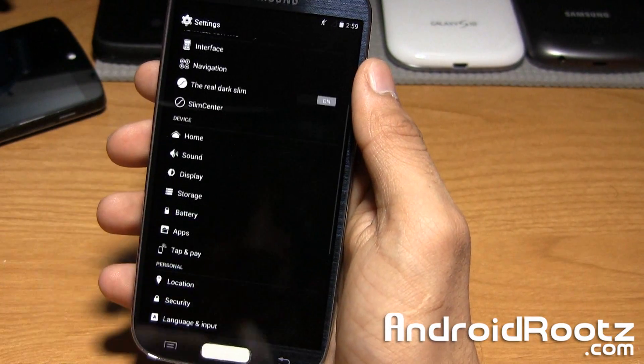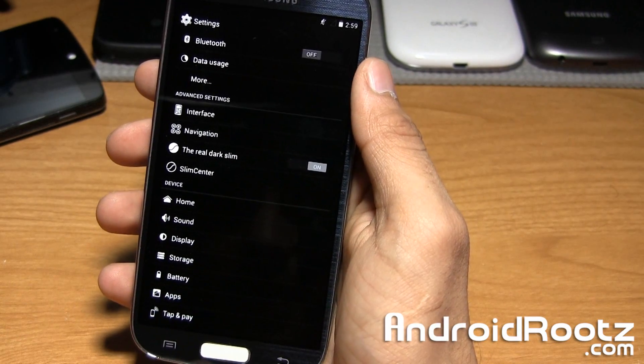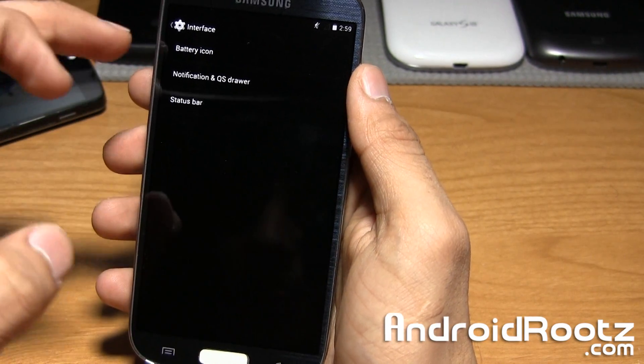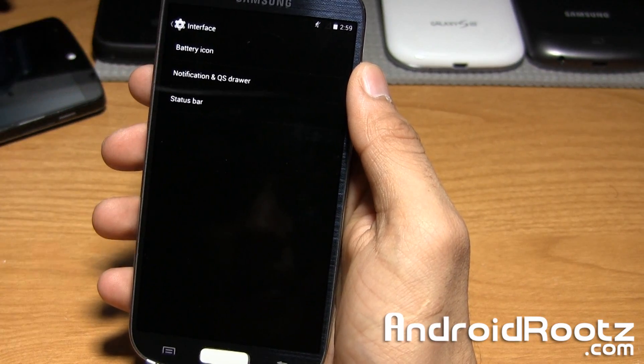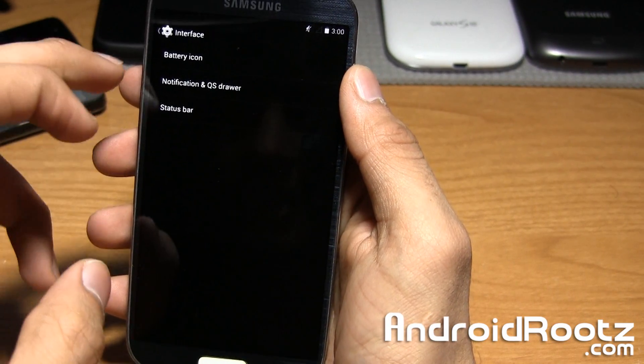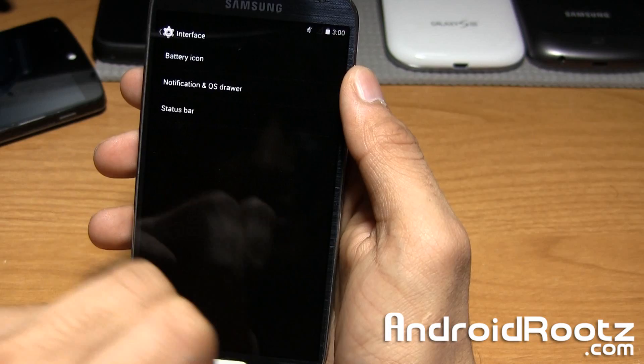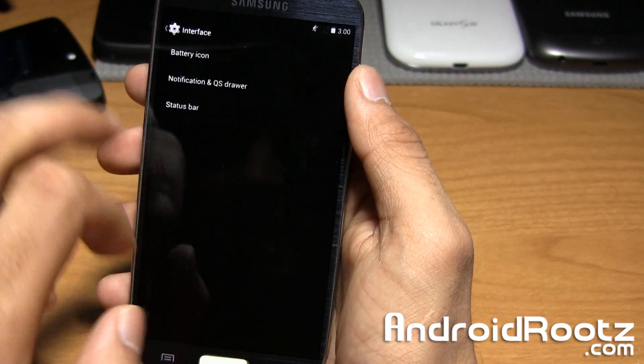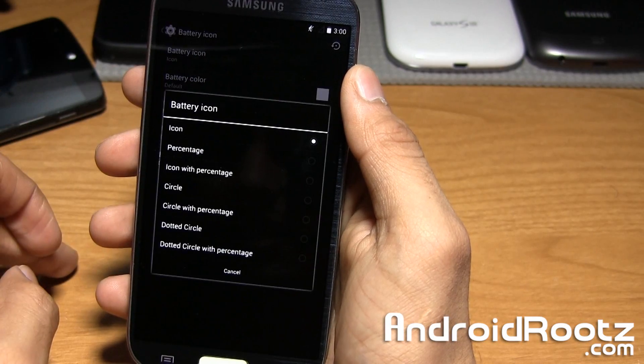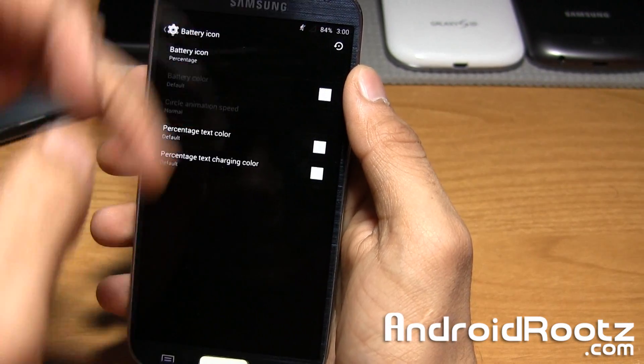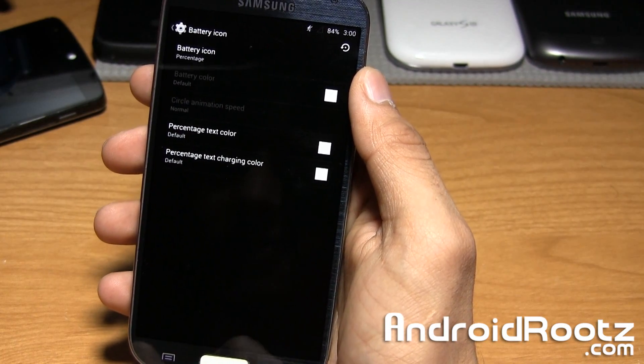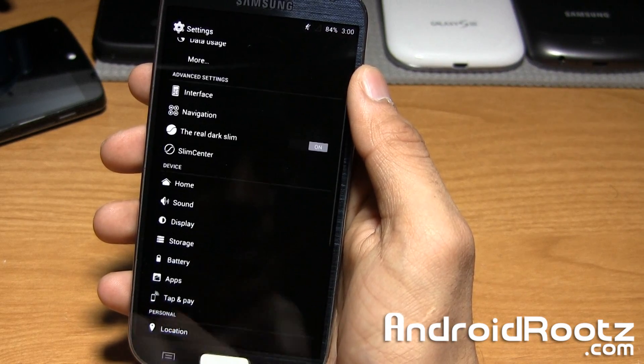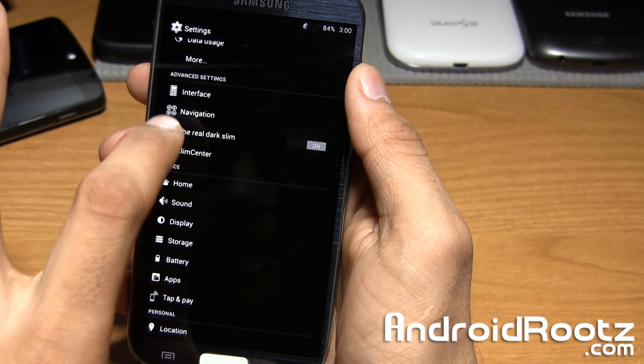Under interface right here you have battery icon, notification, QS drawer, and status bar. Nothing too crazy. Status bar clock and date, battery icons is going to change the color or the icon look of it. You can do percentage if you want. Now you have 84 percent. Nothing too crazy, you see this in a ton of other ROMs.